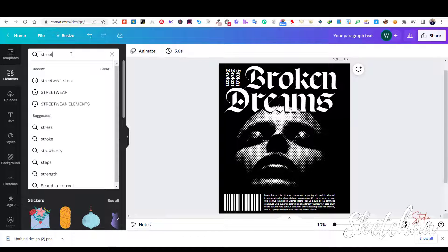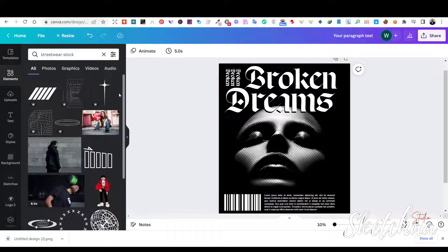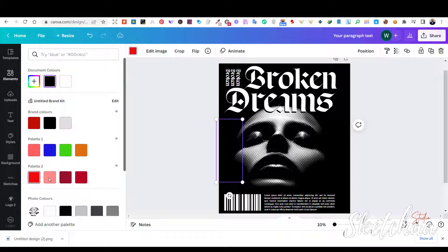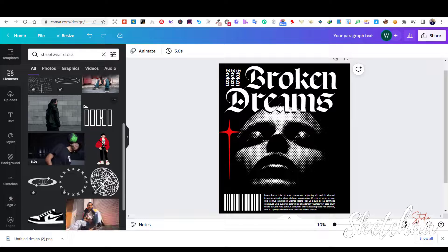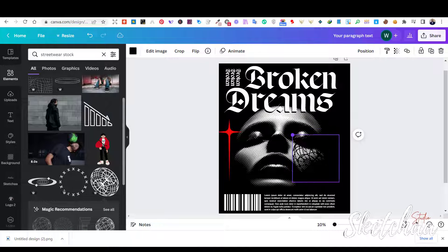Then I decided to add some streetwear stock elements to the design using the Elements tab.